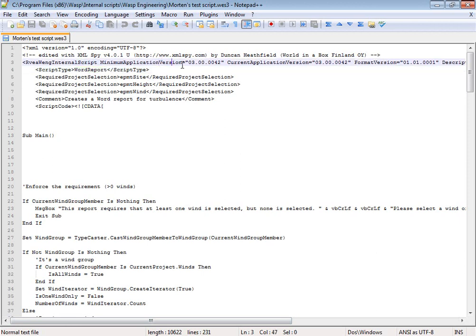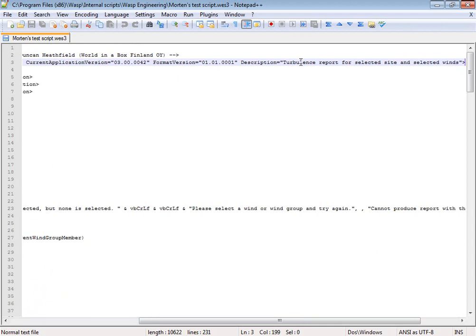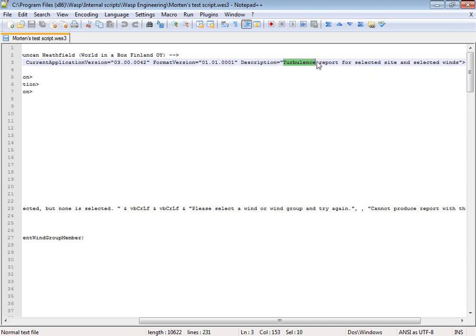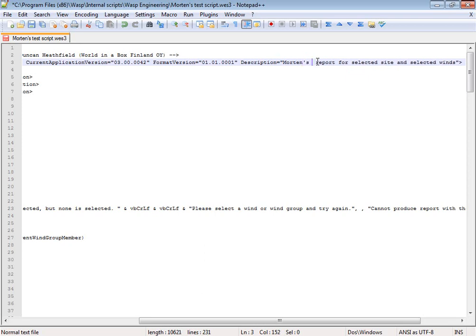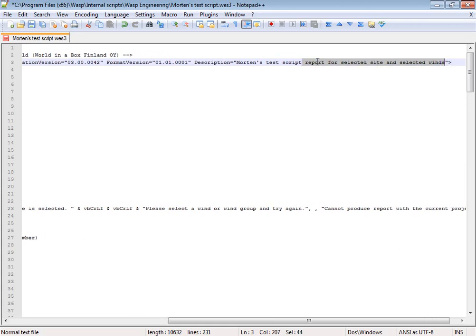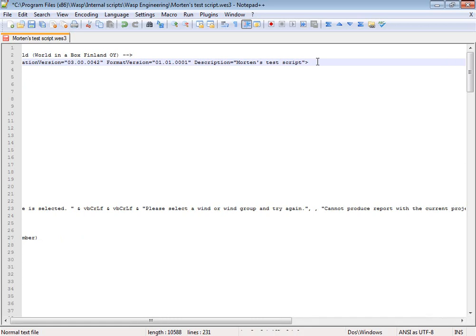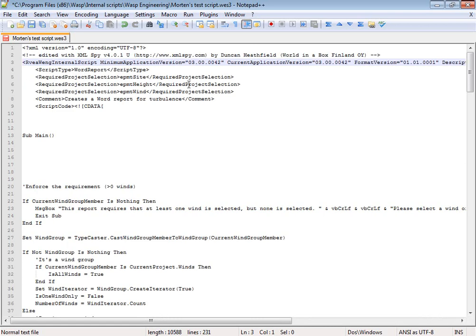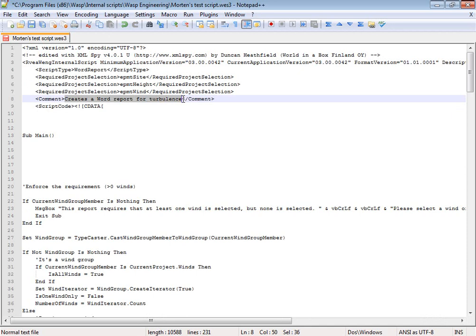And then I know that in this line here, there's this description here. That is actually a title which is shown inside Wasp Engineering. And I'll say, change it to something else. Then there's also a comment here. And could change that too.